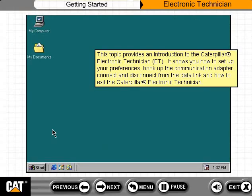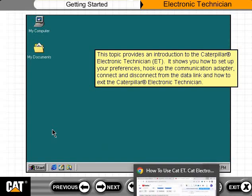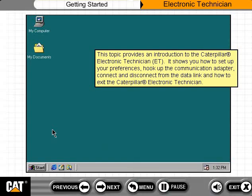This topic provides an introduction to the Caterpillar Electronic Technician, or ET. It shows you how to set up your preferences, hook up the communication adapter, connect and disconnect from the data link, and how to exit the Caterpillar Electronic Technician.